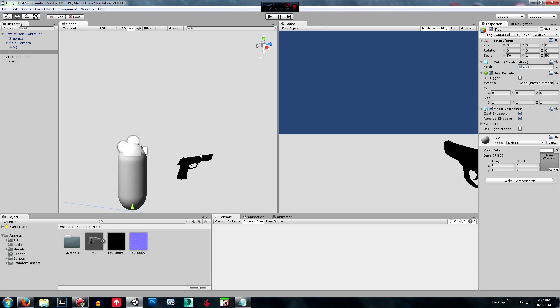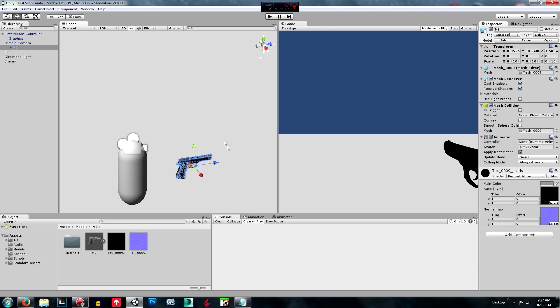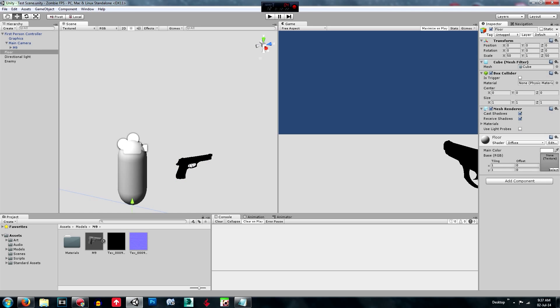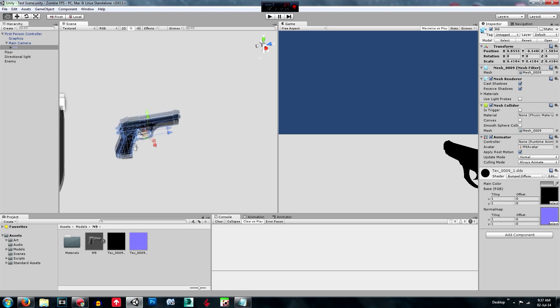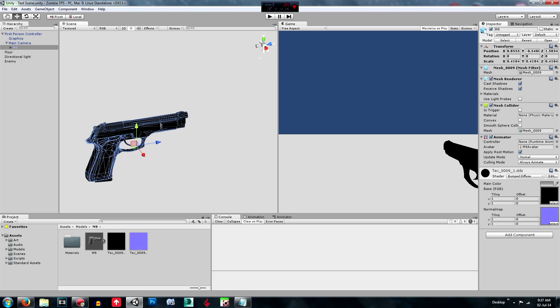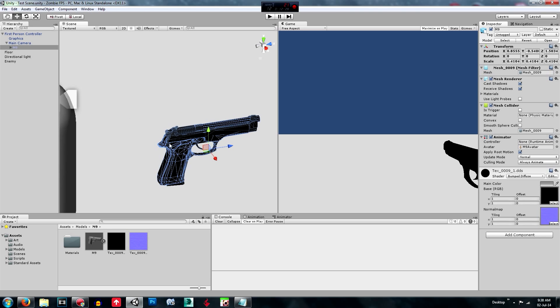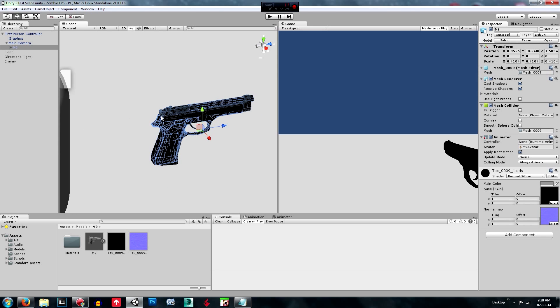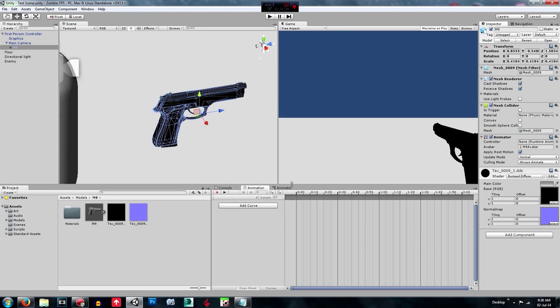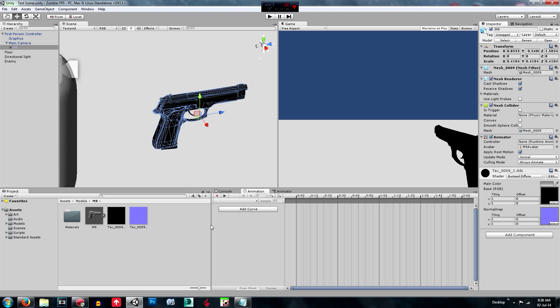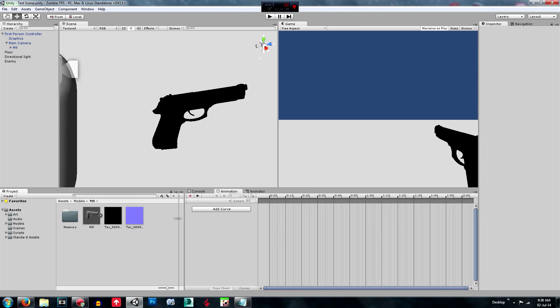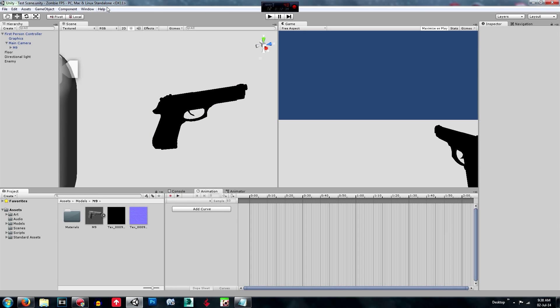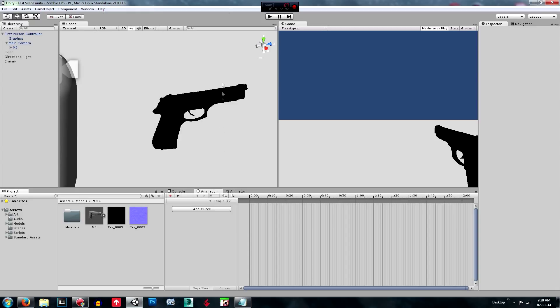So what we're going to do is create the animation for the gun and we're going to make it like knockback when you shoot. So how we do that is we go to the animation. Component. Window. So you go window, animation, or control 6.